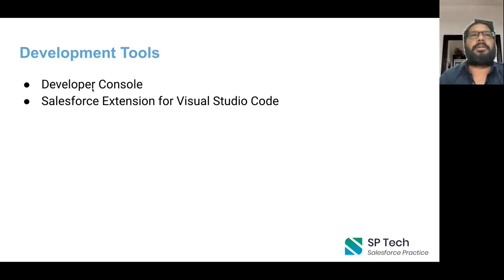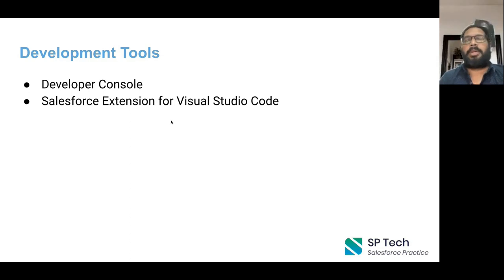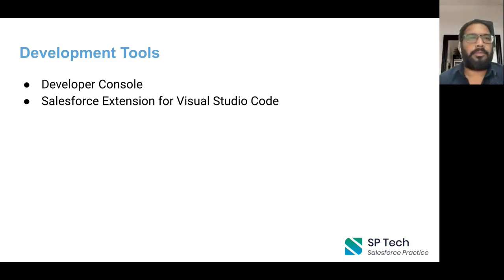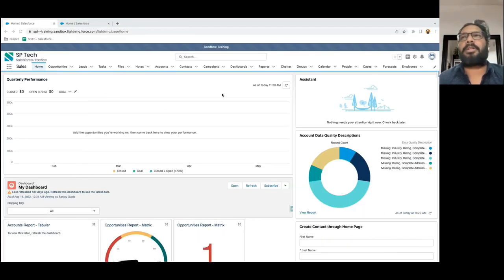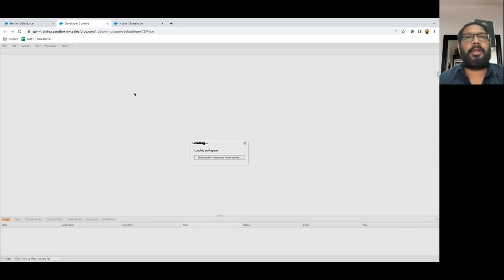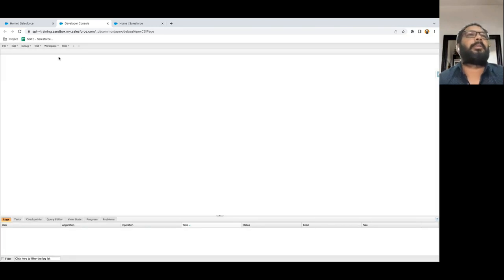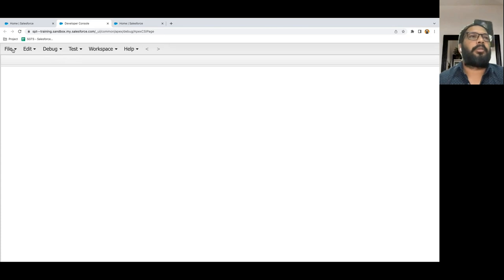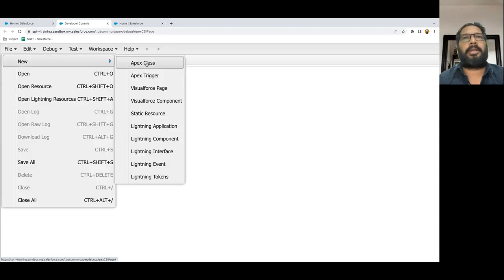Now, the development tools. You can use the Developer Console. Another option is Visual Studio Code, where you can also write code, but you need to install it and connect your org. I think Developer Console is the easiest way. If you go to the gear icon and click, you will find the Developer Console option. If you open it, you will see the interface where we will be implementing code. If you click File > New, you can write an Apex class.